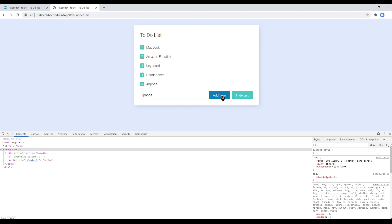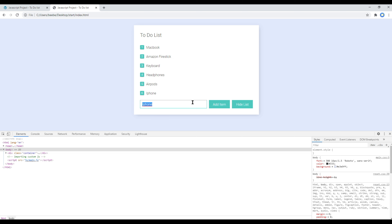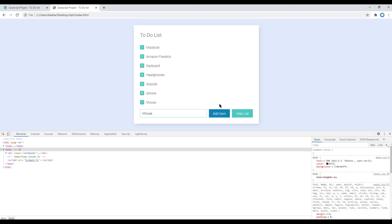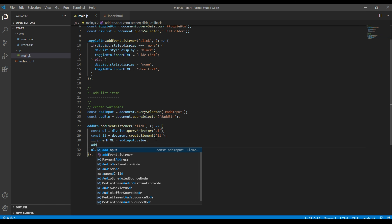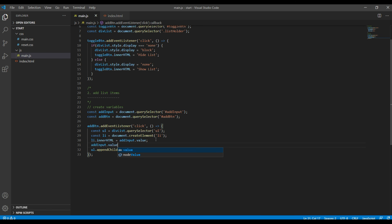Click on add item — now each time you add any text and click on add item, that text will be added. Also, if you want to remove the placeholder text whenever you click on add item, you can use addInput.value equals an empty string.